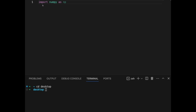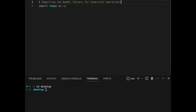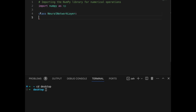First, we are importing the NumPy library. If it is not installed, try to download it in your terminal, otherwise it will throw an error. Then we define the class as NeuralNetworkLayer.